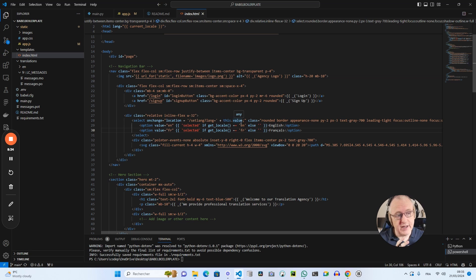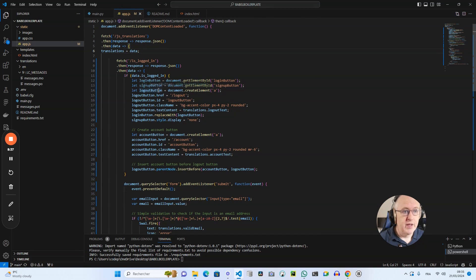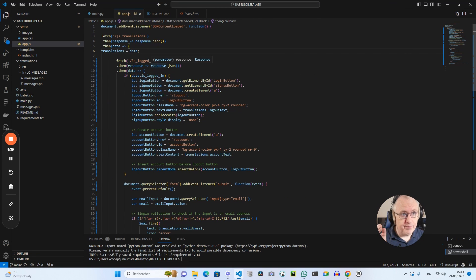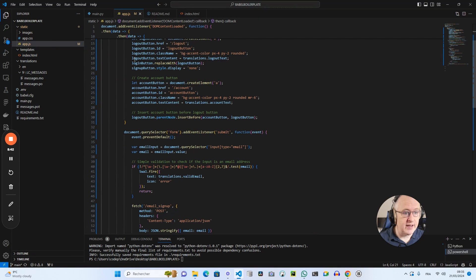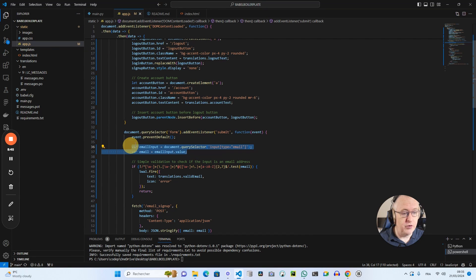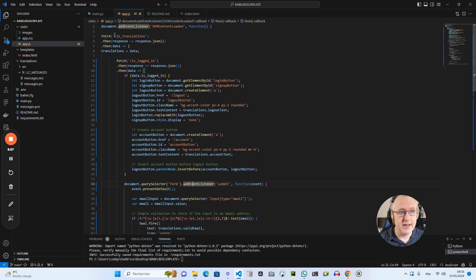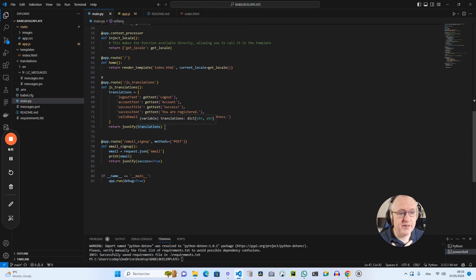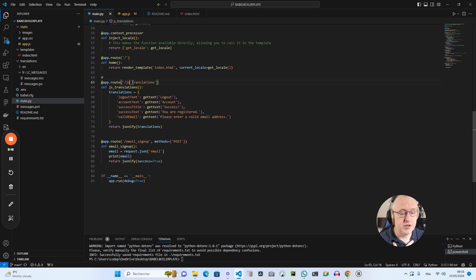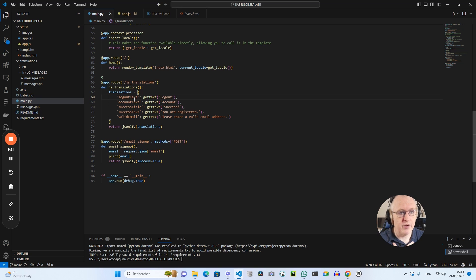It's not working exactly the same way in the JavaScript file. In my JavaScript file, which is for instance, taking care of my email newsletter button, I need to connect first to my backend and to see if I've got some translations that I have to fetch. So I've got a specific route for that in main.py, as you can see, slash JS underscore translations.